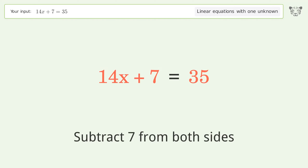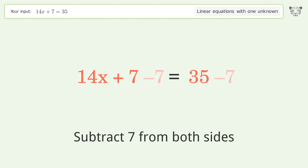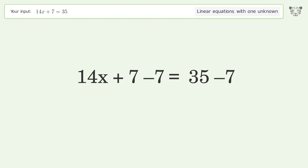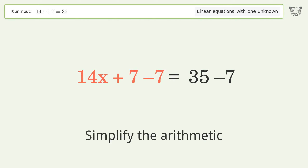Subtract 7 from both sides, then simplify the arithmetic.